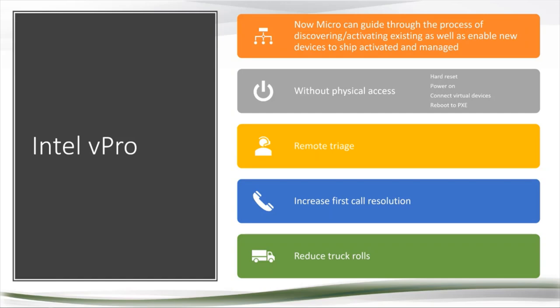I think most important would be the remote triage first call resolution type scenarios where somebody's remote, maybe they're traveling, maybe they're just working at home because that's what we do now. How do I get enough information about their system to help them? And then in the case of digital signage, remote communication type stuff, how do I reduce truck rolls? How do I fix stuff without having somebody roll out and spend the $250 to $500 that that's probably going to cost me?